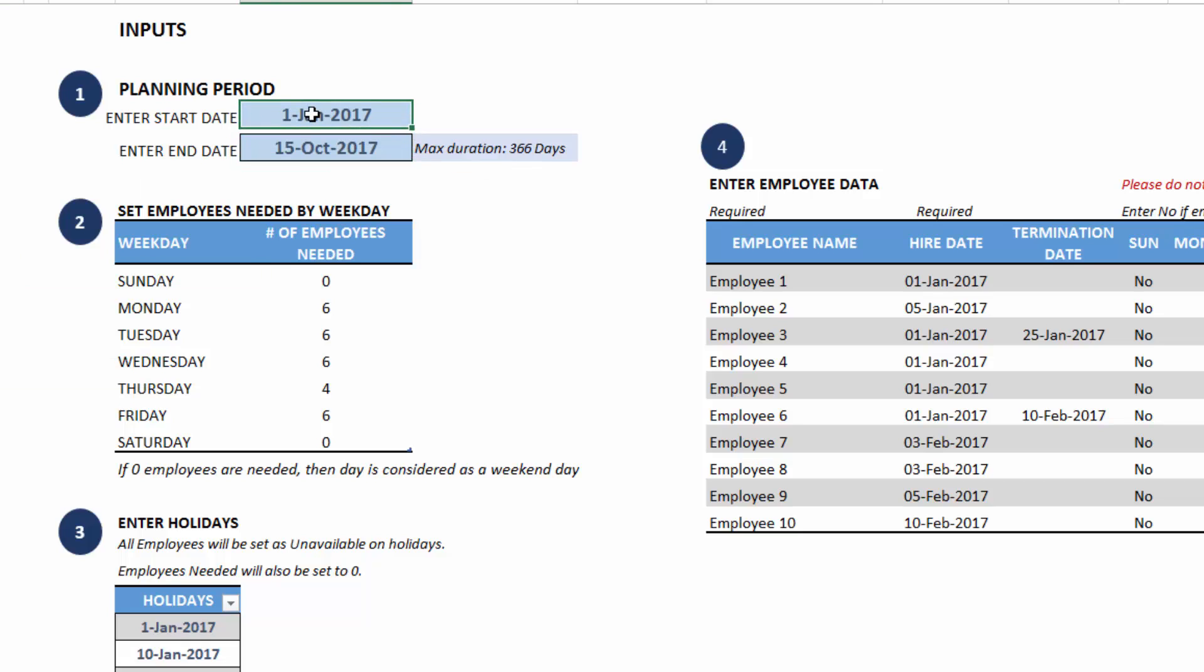It doesn't have to be January 1st. It could be anything. In this example, I've entered the end date to be in the middle of a month, 15th October, for example.